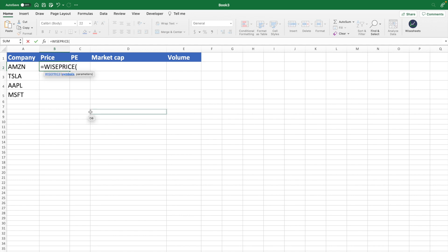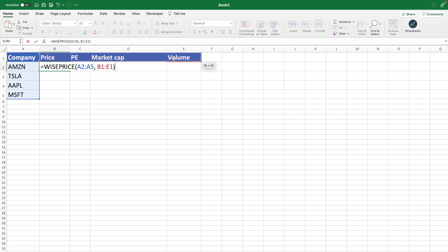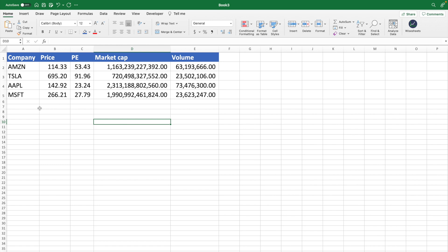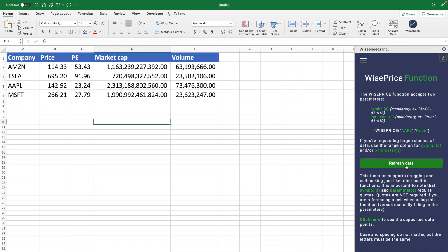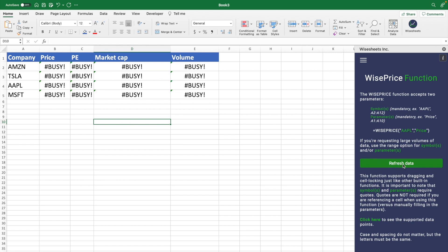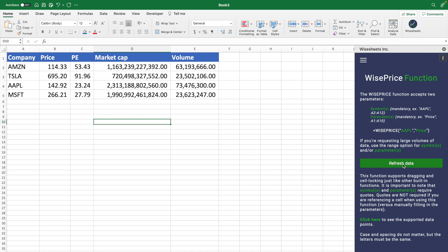The way the Wise Price function works is very simple. All you have to do is enter the ticker or various tickers at the same time, and then enter one parameter or a list of parameters. In this case, I'm going to enter all of these parameters at once, and as you can see, you're able to get all the stock data you need in one go. You can go to the Ysheets add-in, click on the Wise Price function menu, and refresh the data as often as you like. If you Google the stock price, you'll see that it's actually accurate.